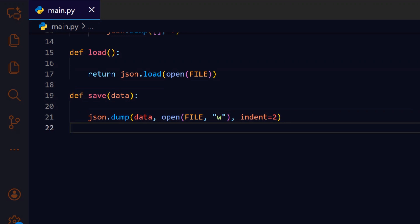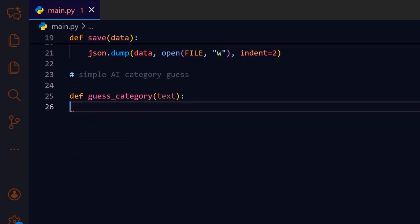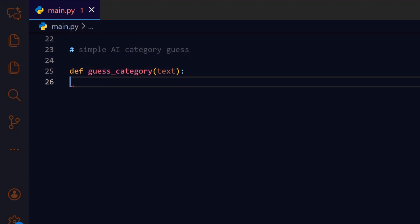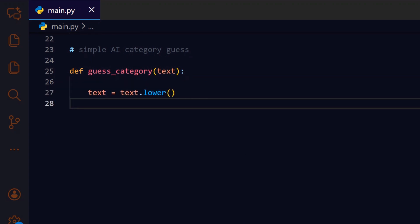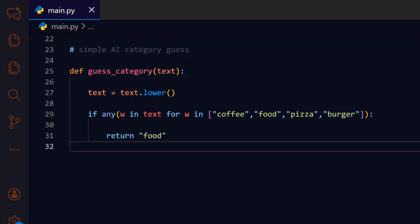Now we add a tiny heuristic classifier, guess_category(text), so the app can suggest a category automatically when the user adds a transaction. We normalize the description to lowercase to make subsequent keyword checks case insensitive and reliable. We check for common food related words first, so typical dining expenses are grouped under a food category. When a food keyword matches, we immediately return food, letting callers use that suggestion right away.